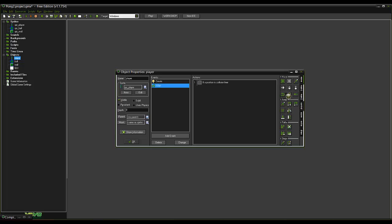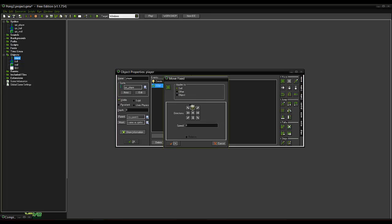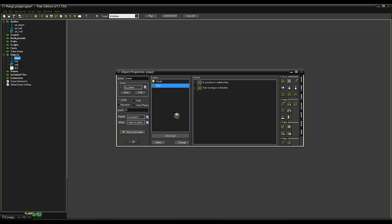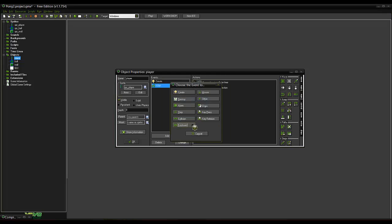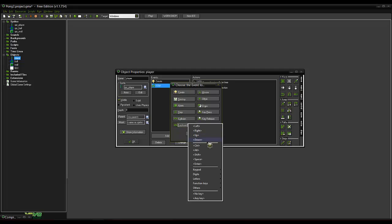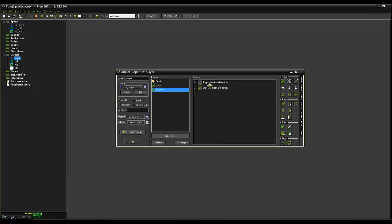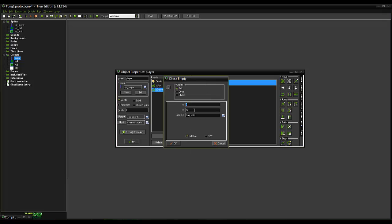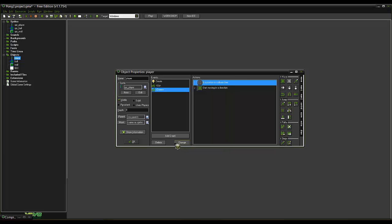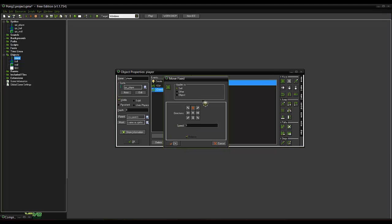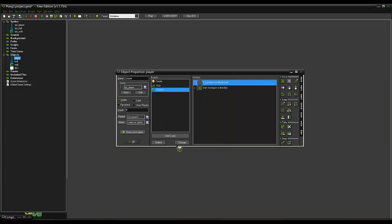So that checks if above it is empty. And if it is, move that way. Relative. So now we can just duplicate that event. Down. I'm going to go 5. Change that to 5.